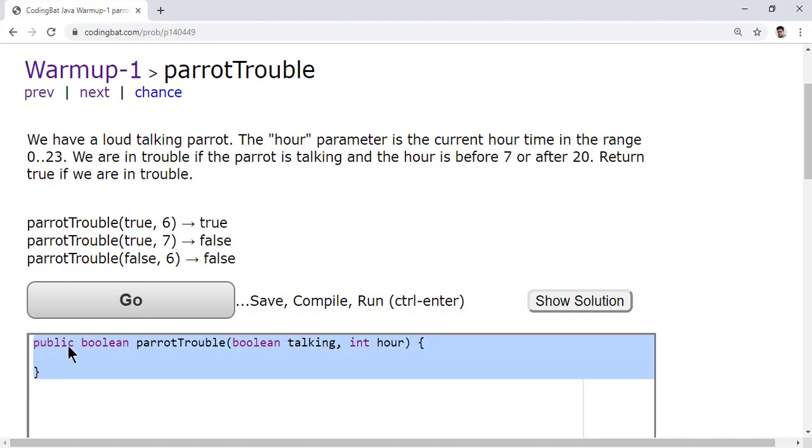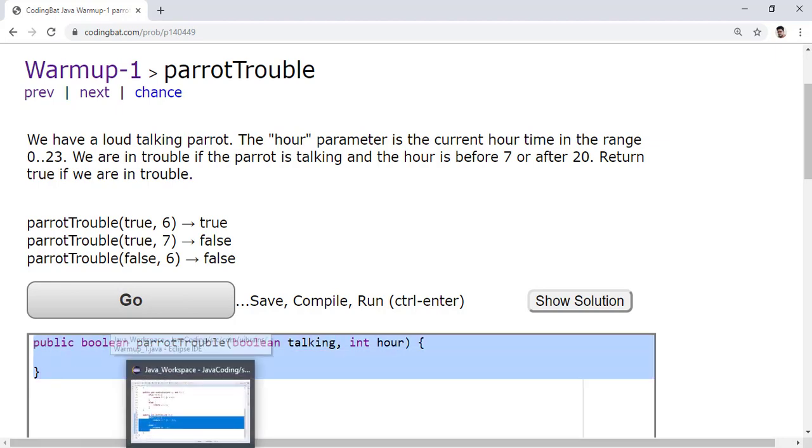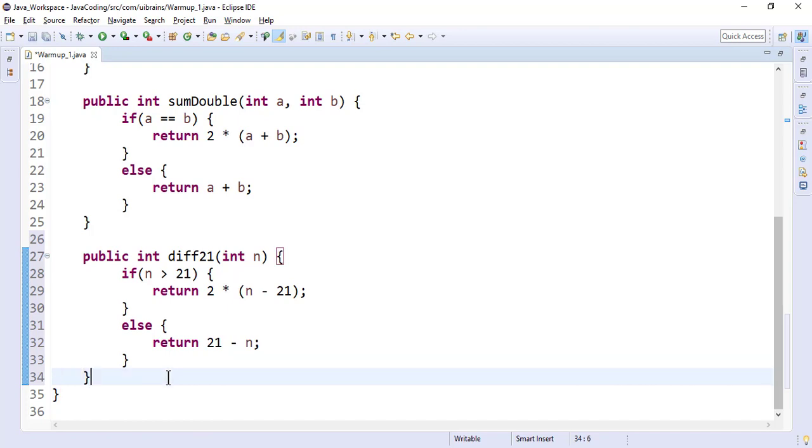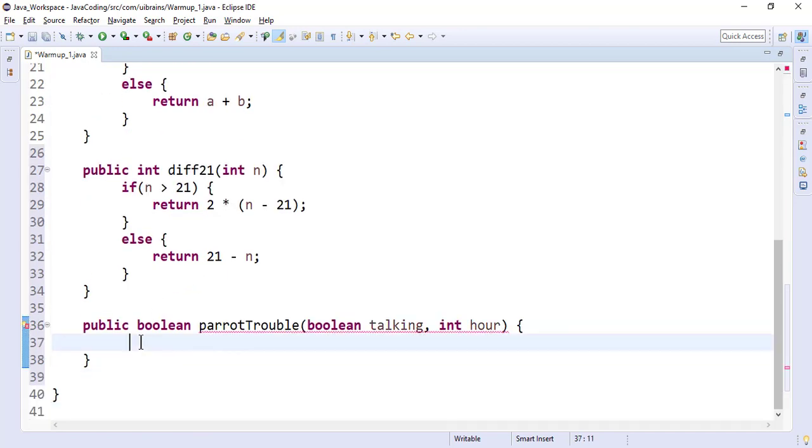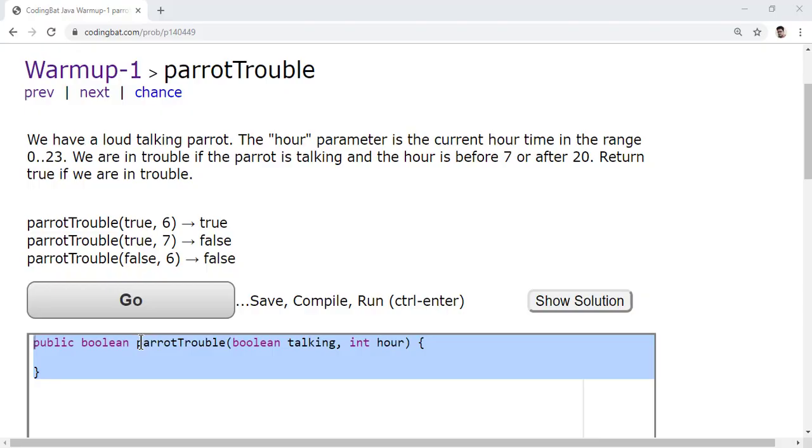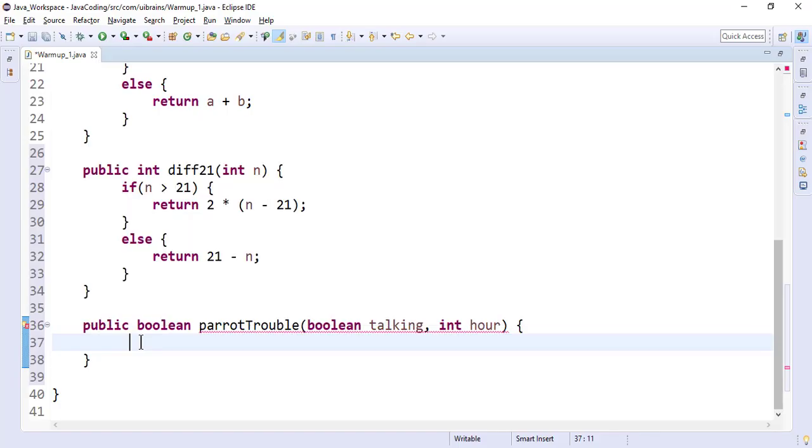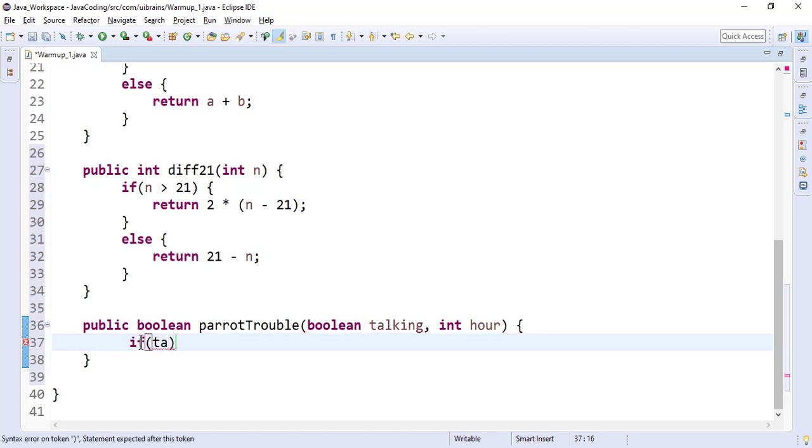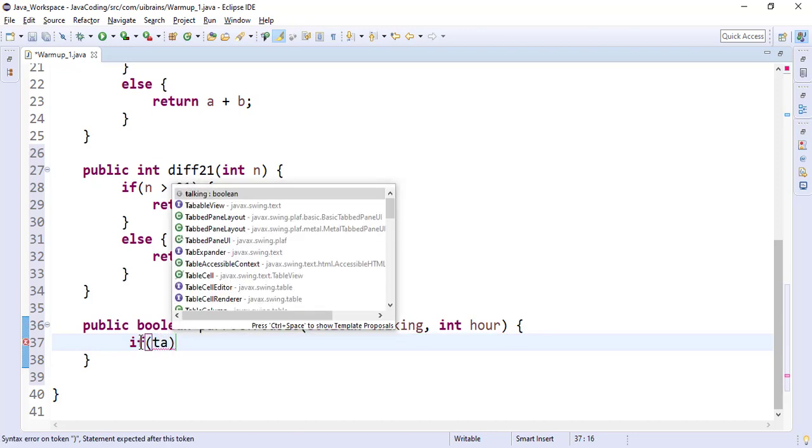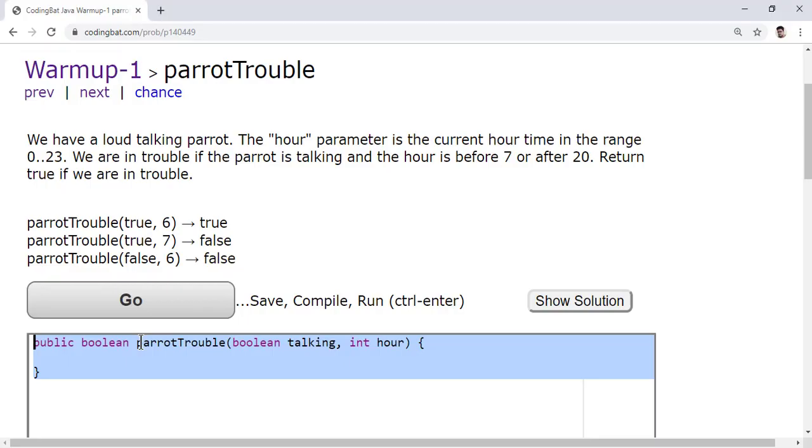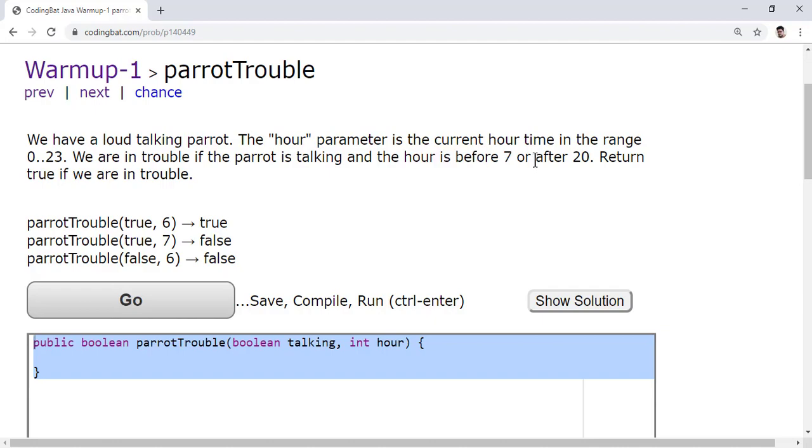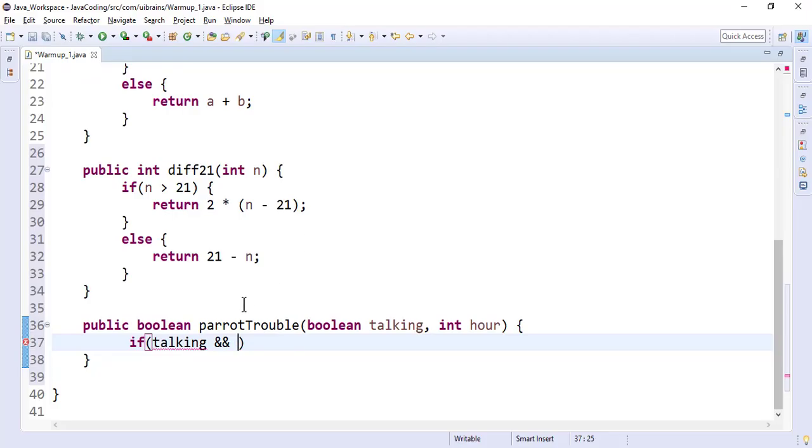Okay, so copy this. Go to my Eclipse. Let me paste it here. So now here, check if talking. Let me control space talking and with this talking and hour is before 7 or after 20.